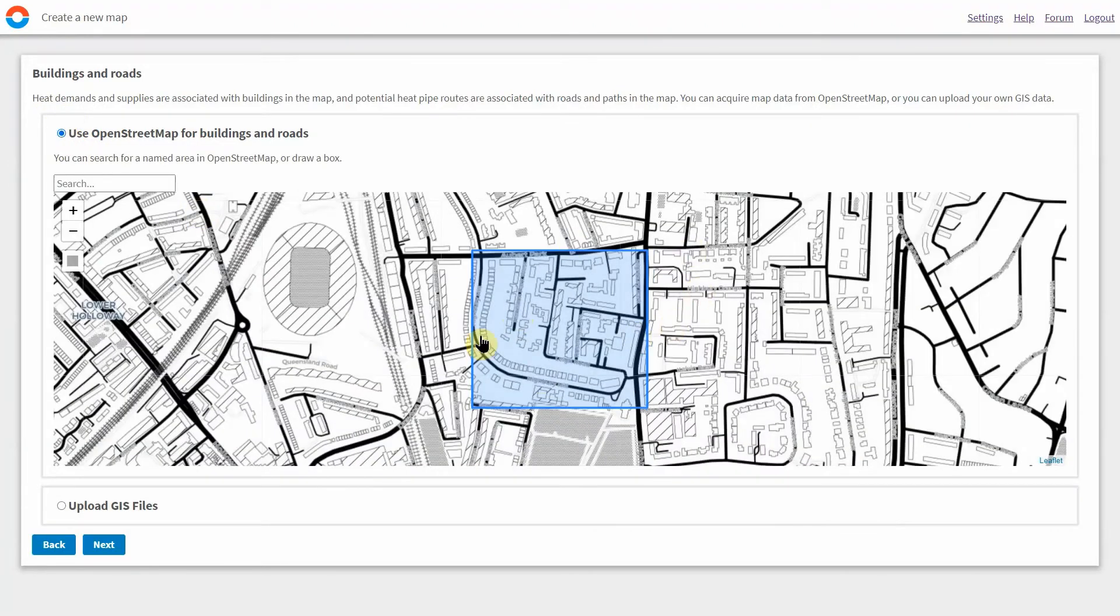We can then import the map and let Thermos run its energy demand estimation model.